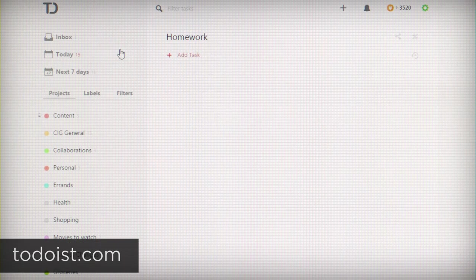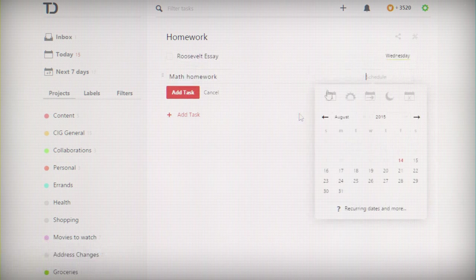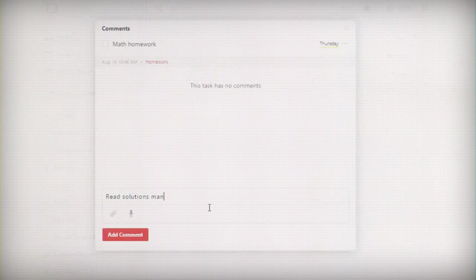There are a lot of to-do managers out there, but Todoist is probably my favorite just because it has a very clean, simple interface and syncs between all my apps.